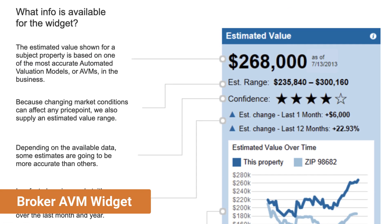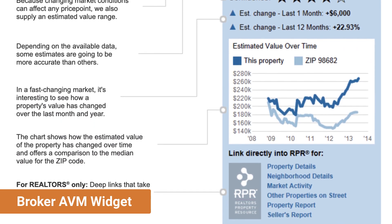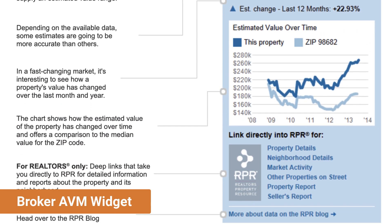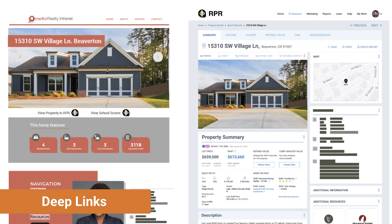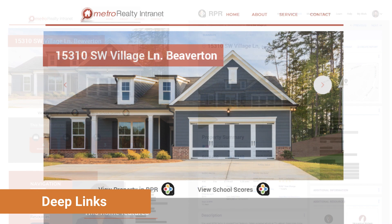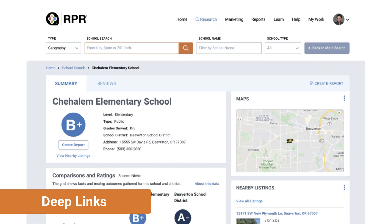The broker AVM widget is a tool that can be included on your website or intranet to provide instant automated valuations. And deep links are a terrific way to help your agents improve efficiency by navigating from a property page on your intranet to the same property in RPR to see public records data, listing data, create reports, and research other data such as schools and neighborhoods.